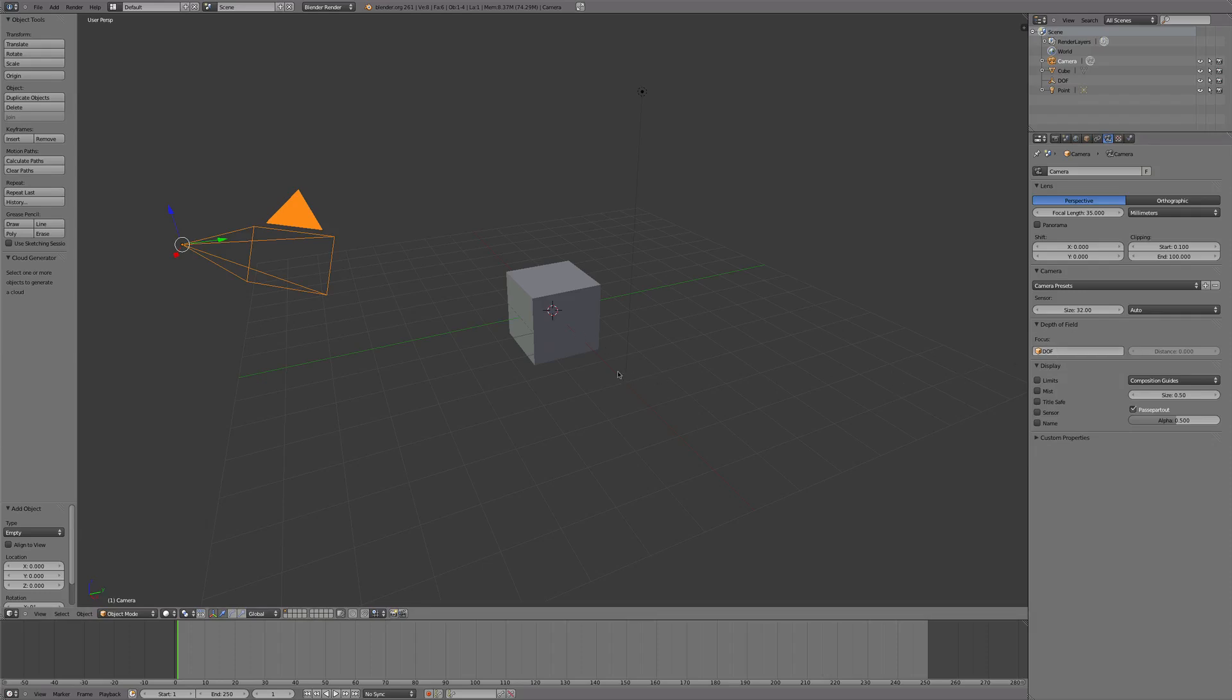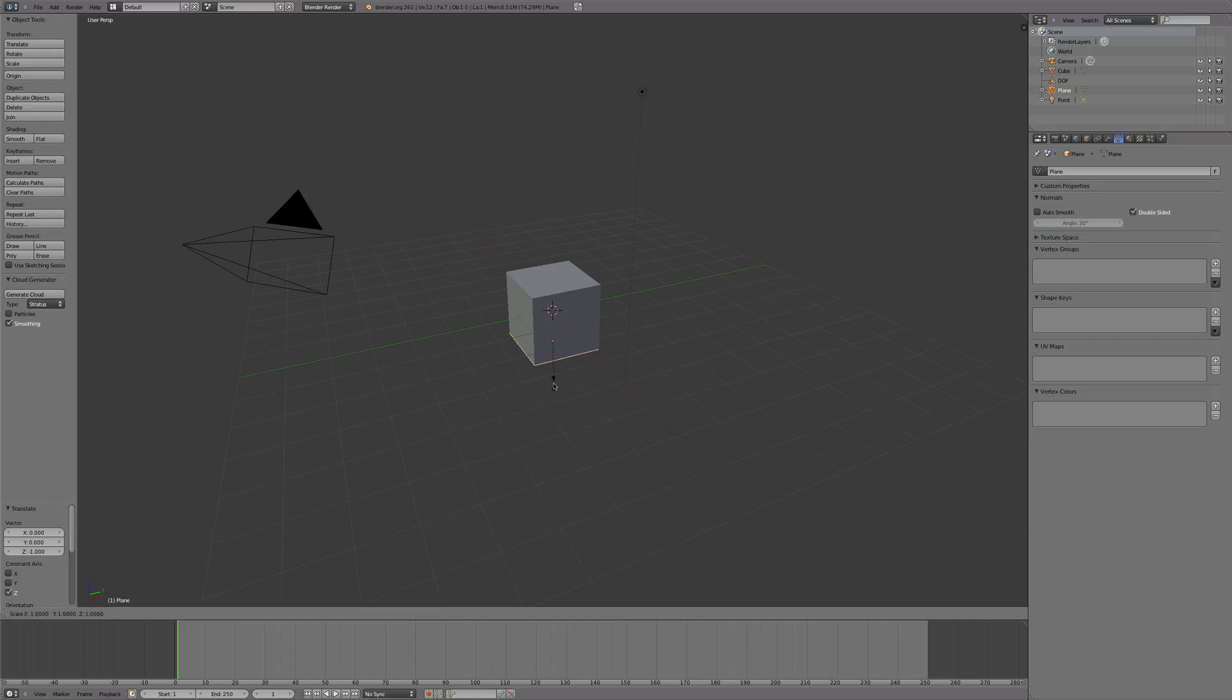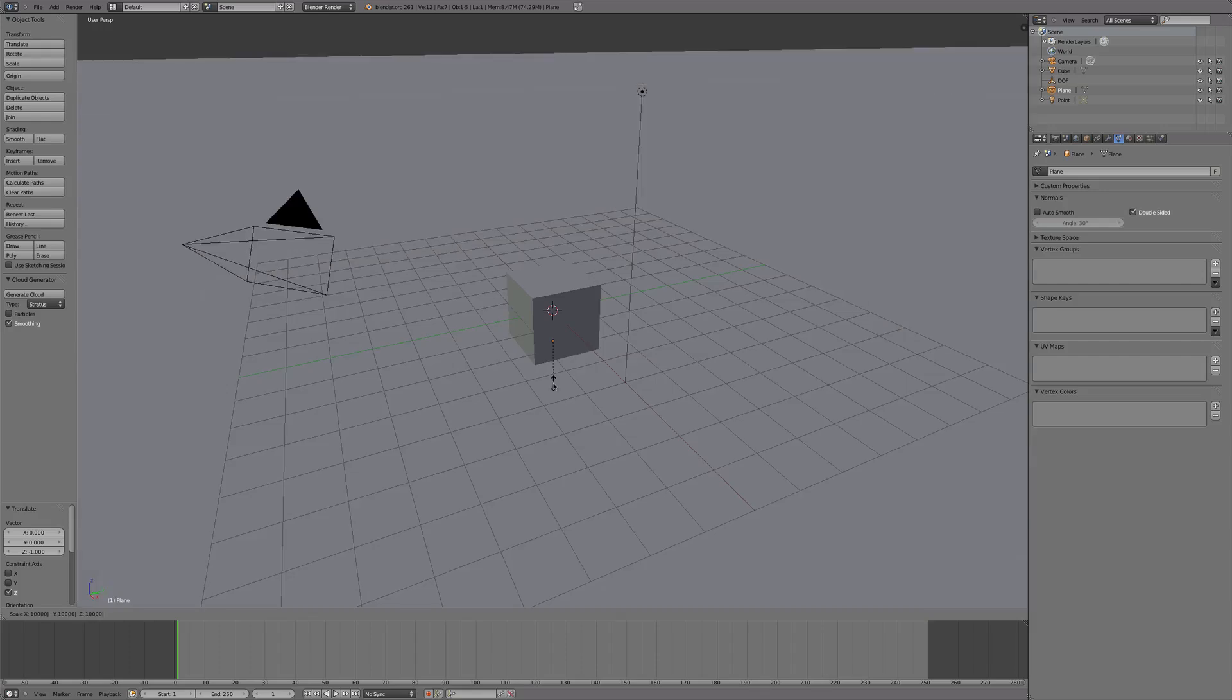Now we're going to press Shift+A, add a Plane, and we will move that down pressing Control so it locks and it's perfect with the cube. We're going to press S and we'll size that up 10,000, I guess, so it goes on for infinity.